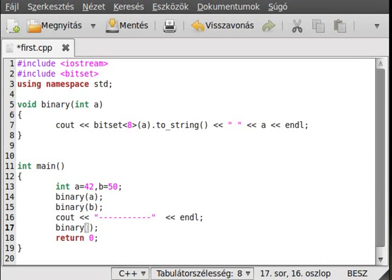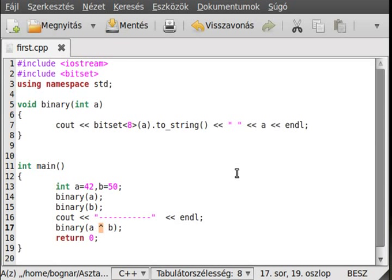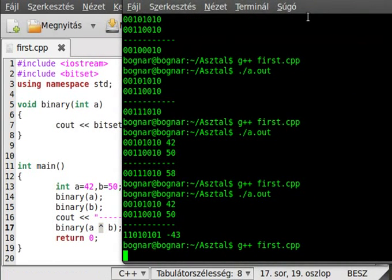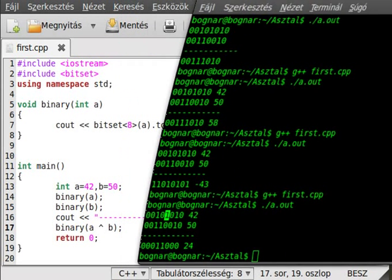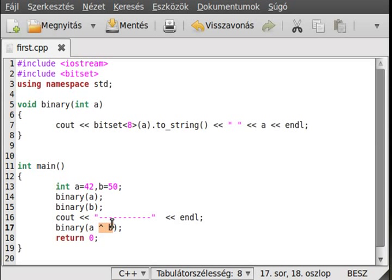Now let's look at another operator that wasn't in the logical operators — this is XOR, exclusive OR. We use the caret sign with a and b. As you can see, it gives 1 if the bits are different — so 1 XOR 0 or 0 XOR 1 gives 1. If they are the same, like 1&1 or 0&0, it gives 0.